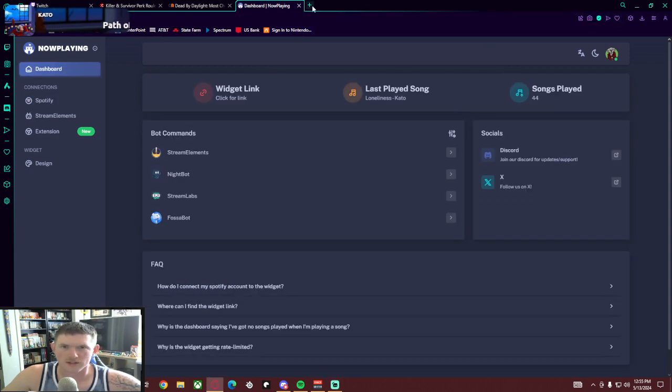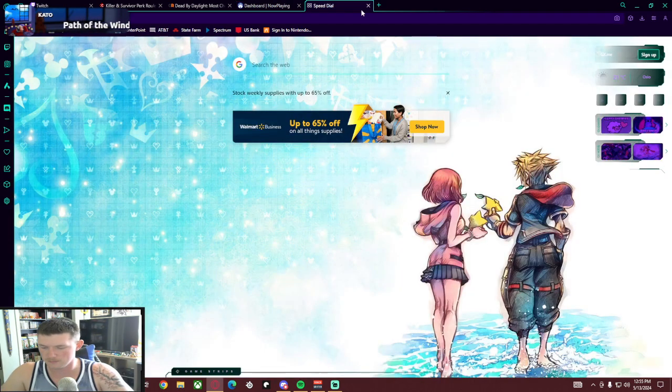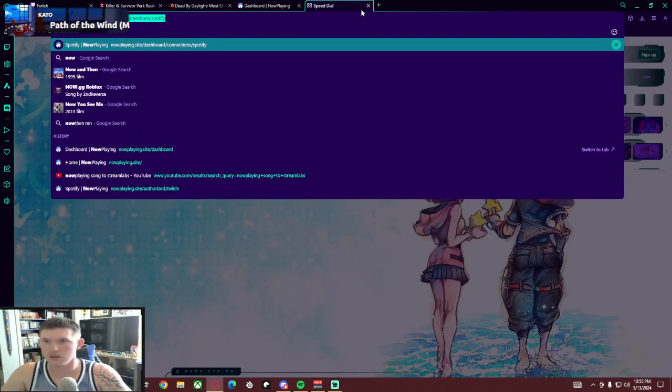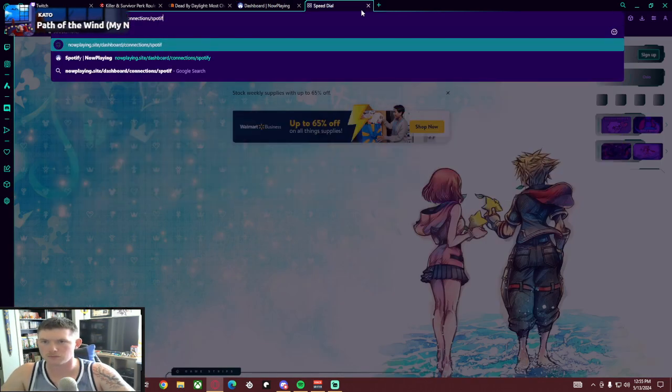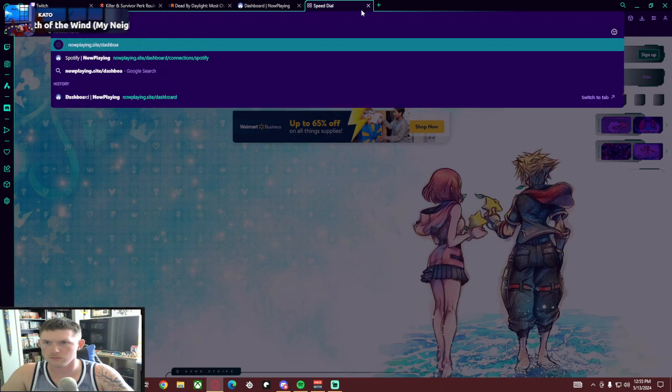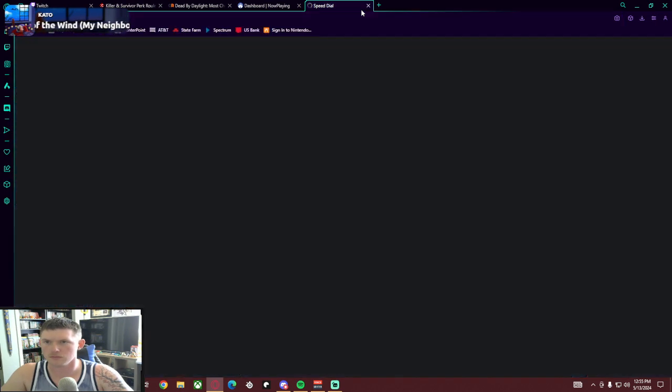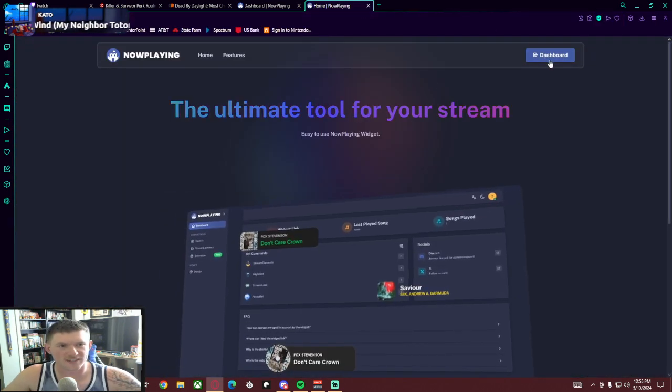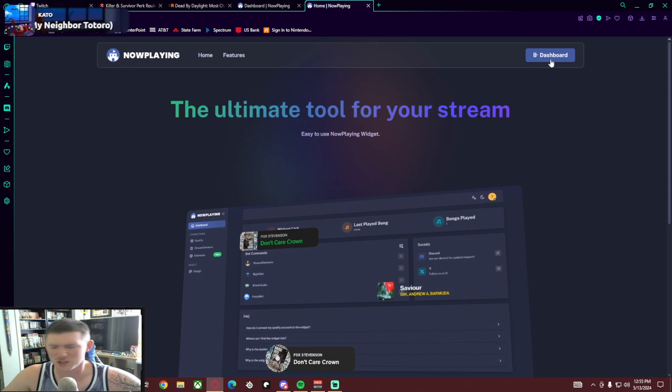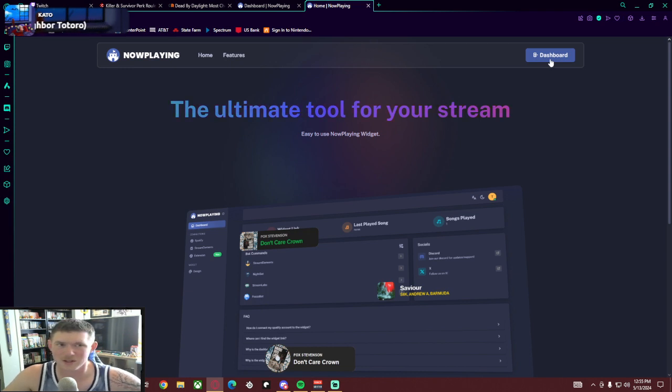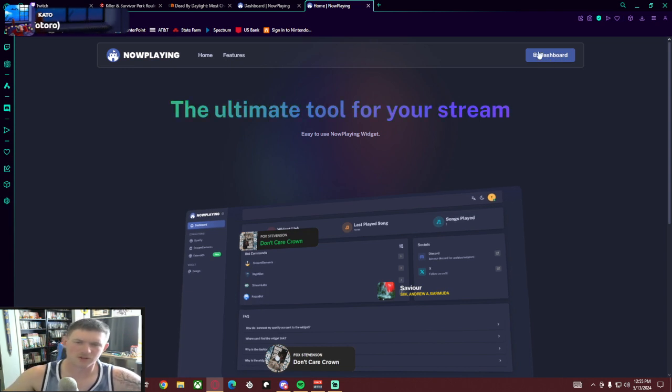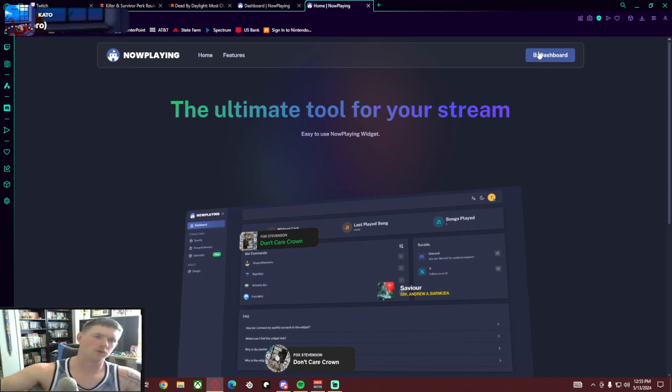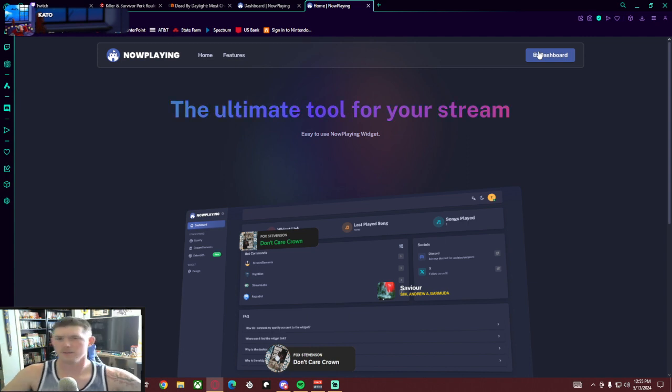And then once there, here I'll show you exactly. nowplane.site - where it says dashboard, it'll say sign in/register. When you hit sign in/register, it will allow you to sign in with your Twitch profile. So sign in with your Twitch profile if that's